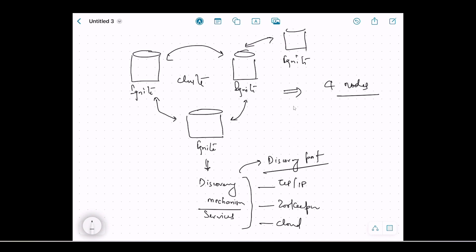With a cluster of four nodes that found each other using the discovery service and the configured discovery port, the cluster is running. However, nodes not only need to find each other — they also need to communicate with each other. For that, we need one more configuration: the communication port. The discovery port is used to find related nodes and create a cluster, while the communication port is used so that nodes can talk to each other.